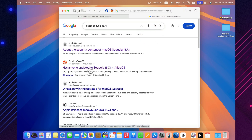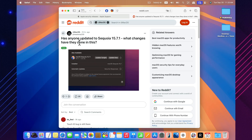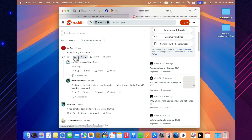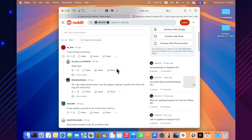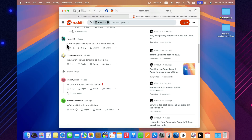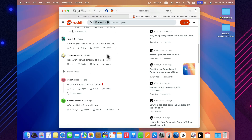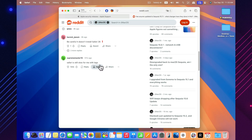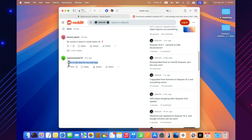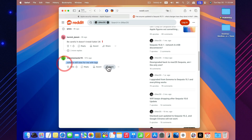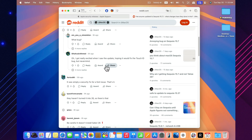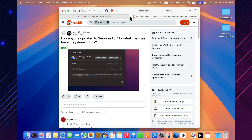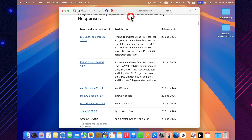And yes, absolutely install this update. Even if it feels like nothing has changed on the surface, security patches are the type of updates you should never skip. They don't remove features or alter the interface, but they do safeguard your personal information and keep your system safe from potential threats.